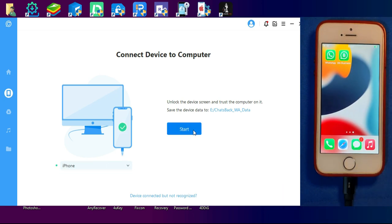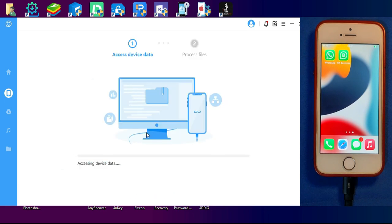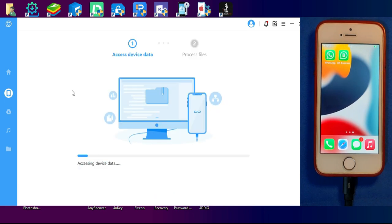Next, you need to select whether you want to recover the data from normal WhatsApp or WhatsApp Business. After that, continue and it will start recovering your data.